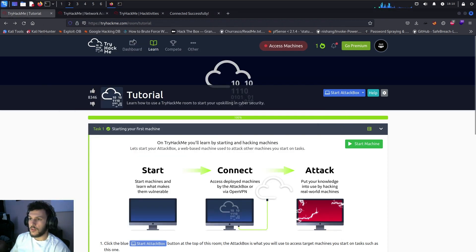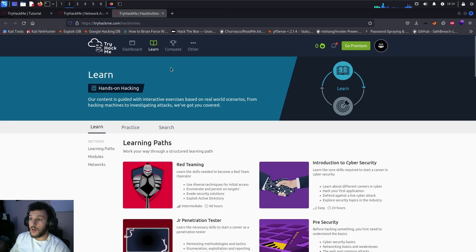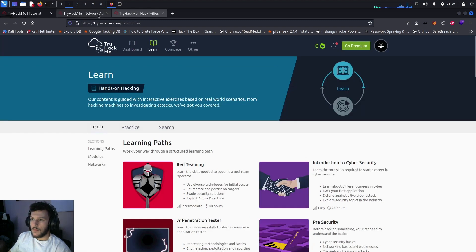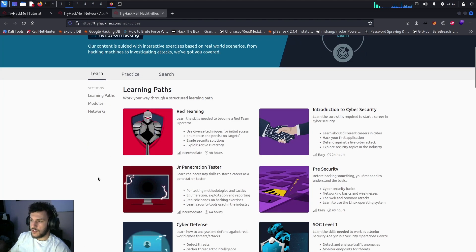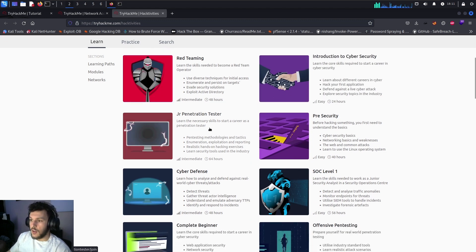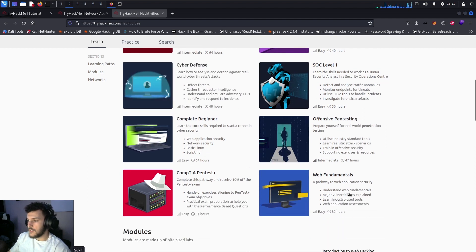On the TryHackMe platform there are other things to explore. On the Learn tab there are structured learning paths, including Pre-Security for those learning cybersecurity basics, SOC Level One, Introduction to Cyber Security, Red Teaming for offensive security, Junior Pen Tester, Cyber Defense for blue teaming, Offensive Web Fundamentals, and CompTIA PenTest+ for those studying that certification.